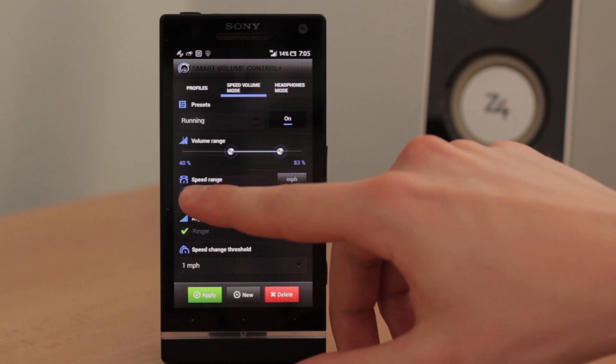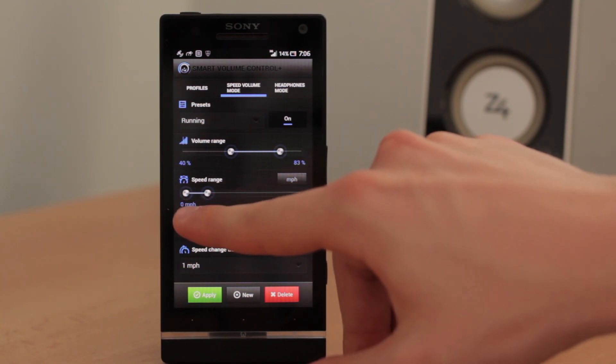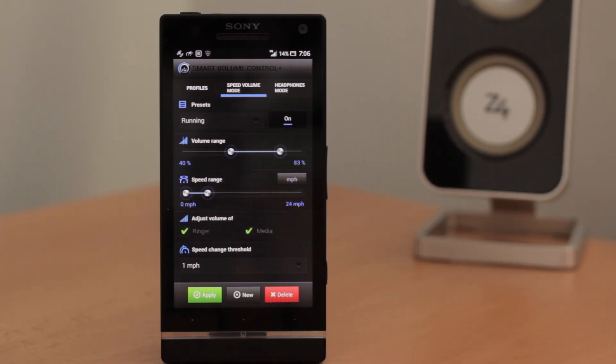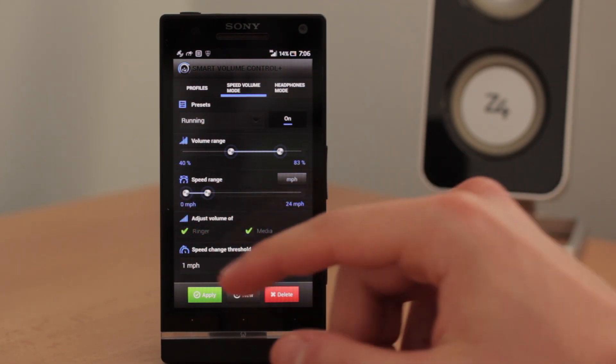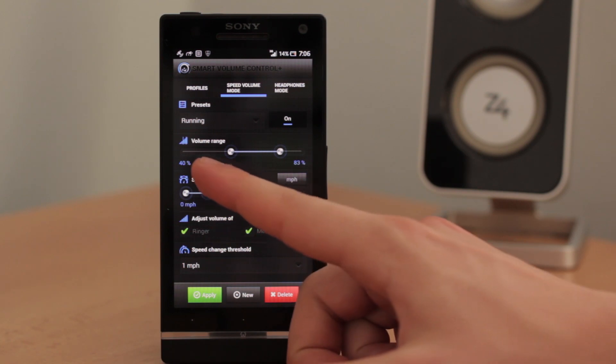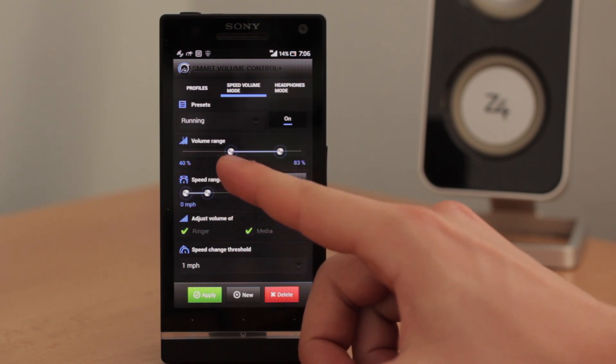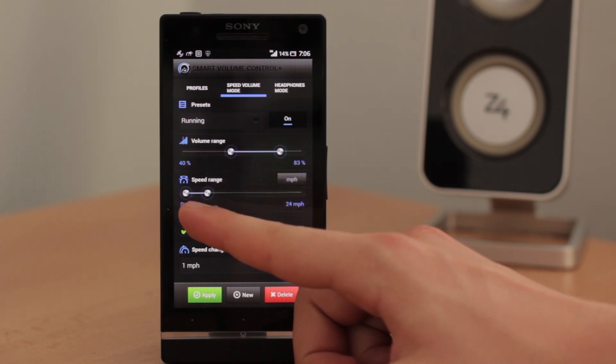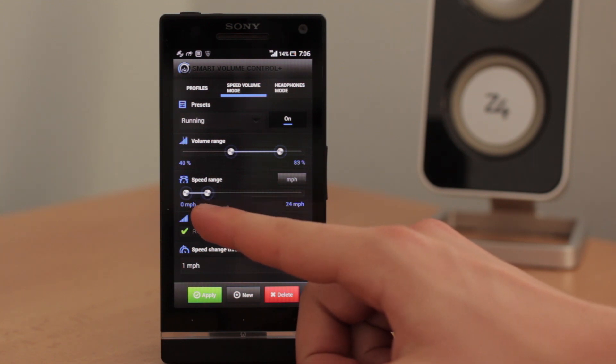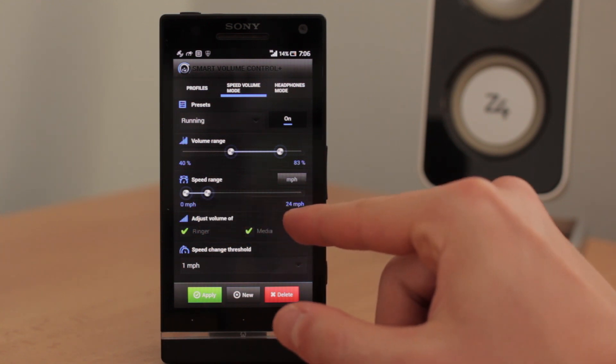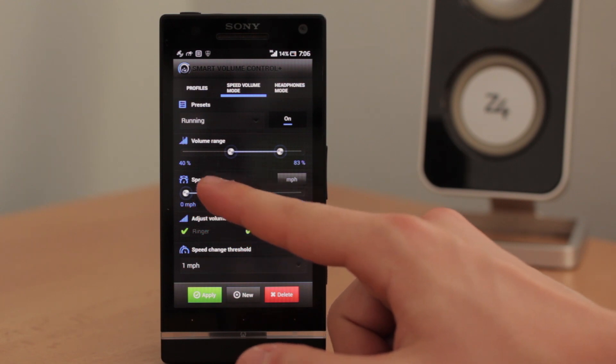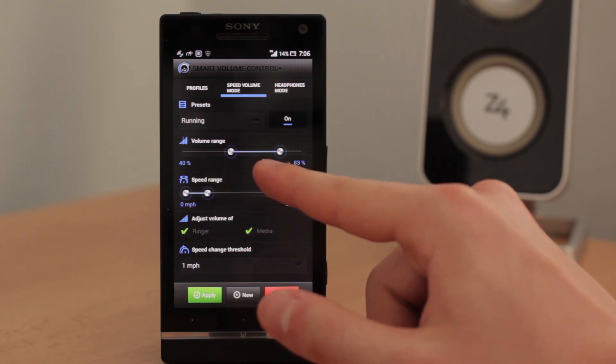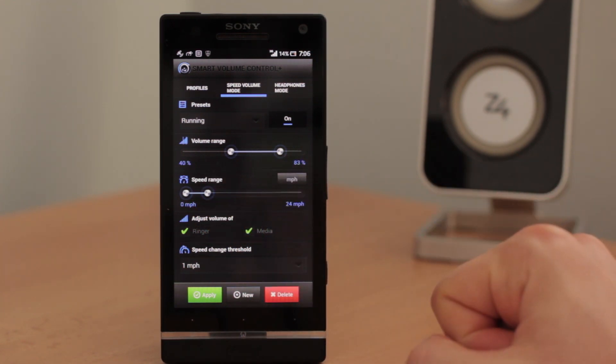That means that if you stop, if you just stand somewhere, the volume will be 40%. But if you really run fast as you can, for example 24 miles per hour, that's very fast. The volume will be 83%.